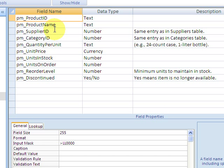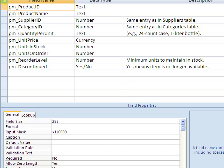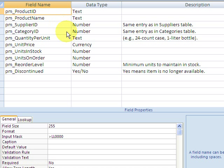The first level of validation is in the table. Anything set up in the table is going to be available to all the forms or reports you create off that table, so this is your first line of defense. That's where all your data is stored, so it's kind of the central operating station.